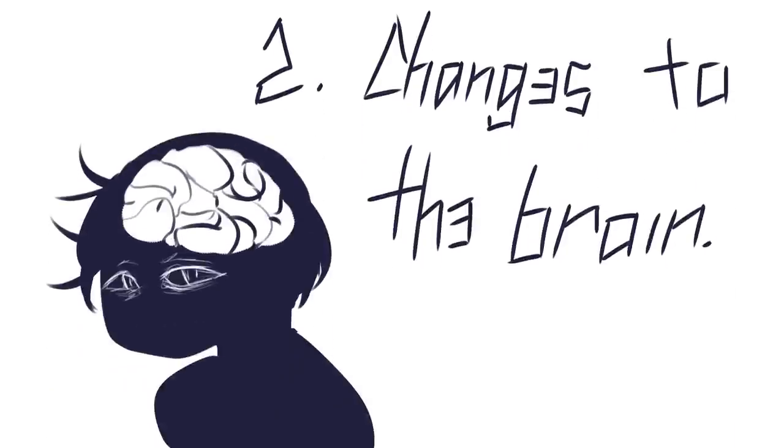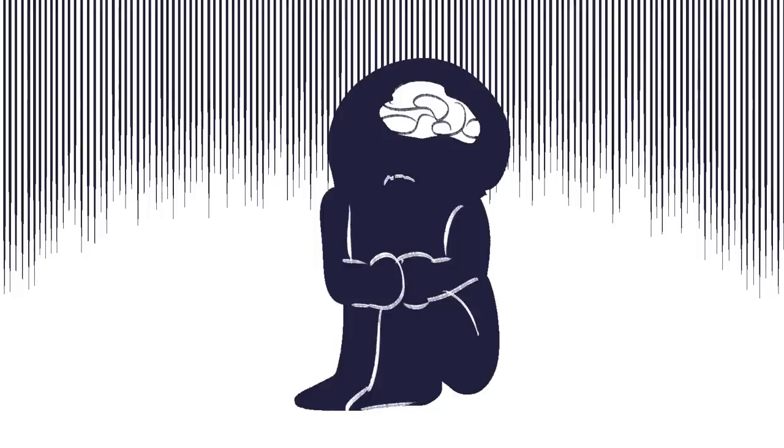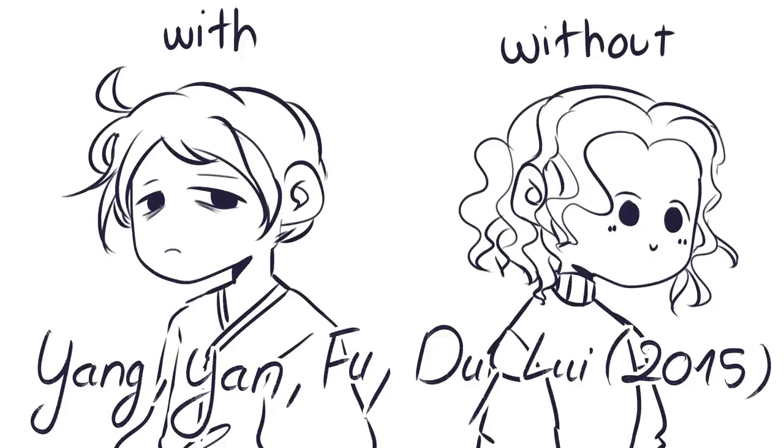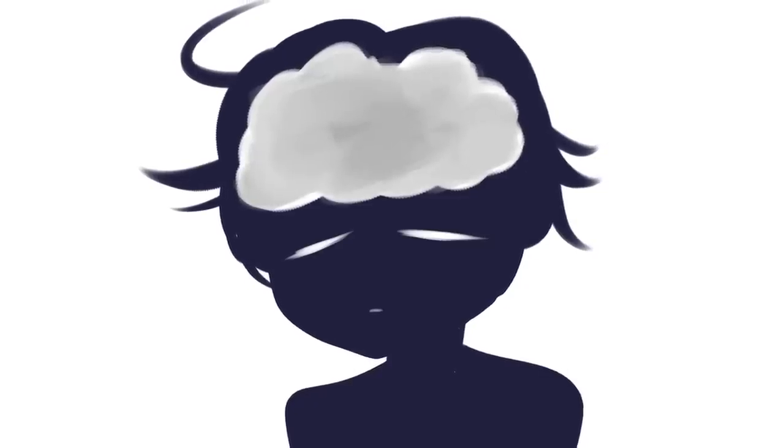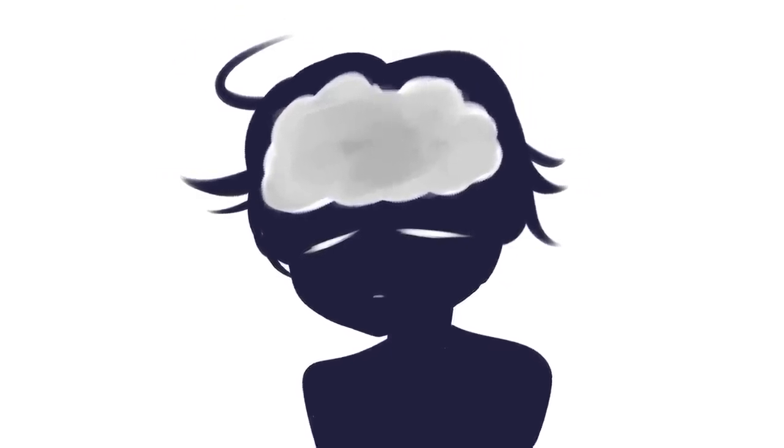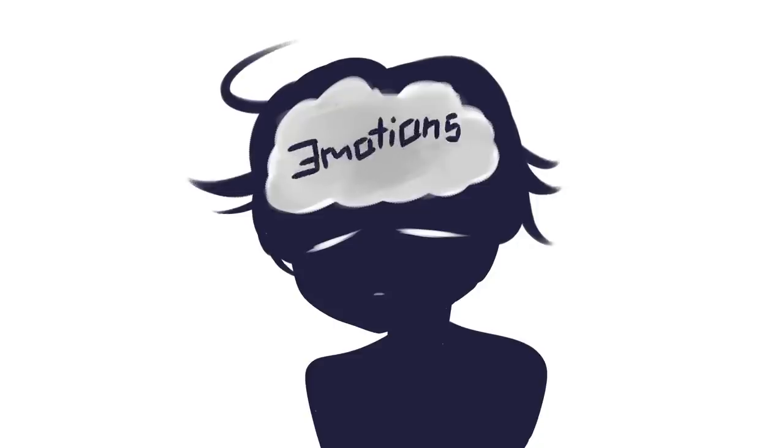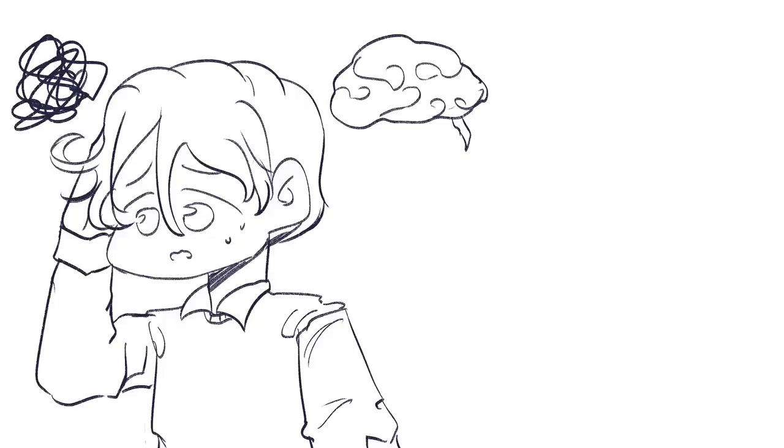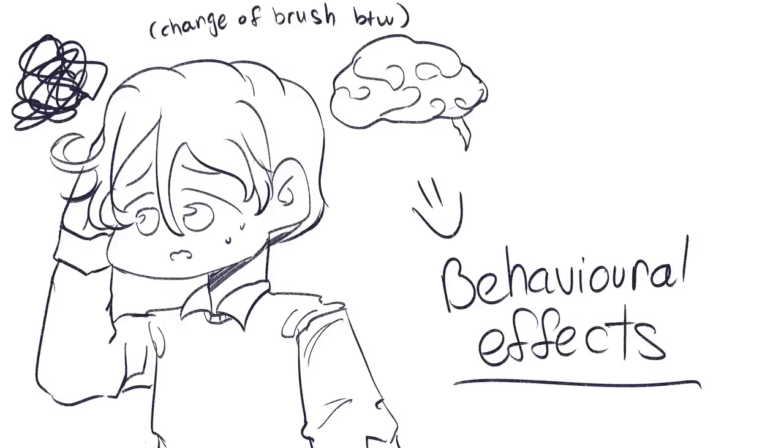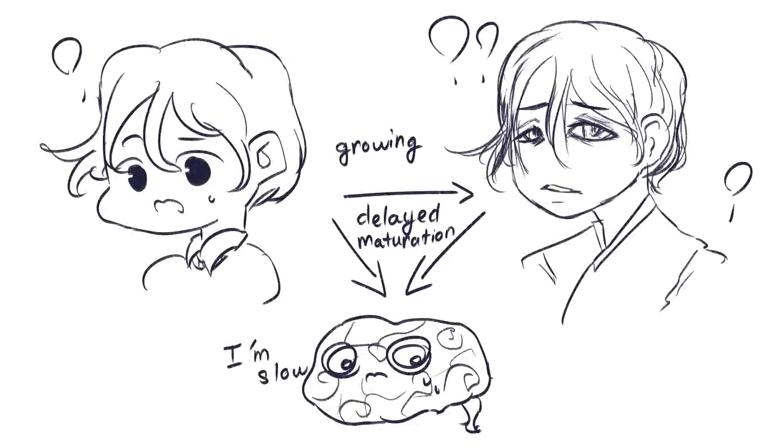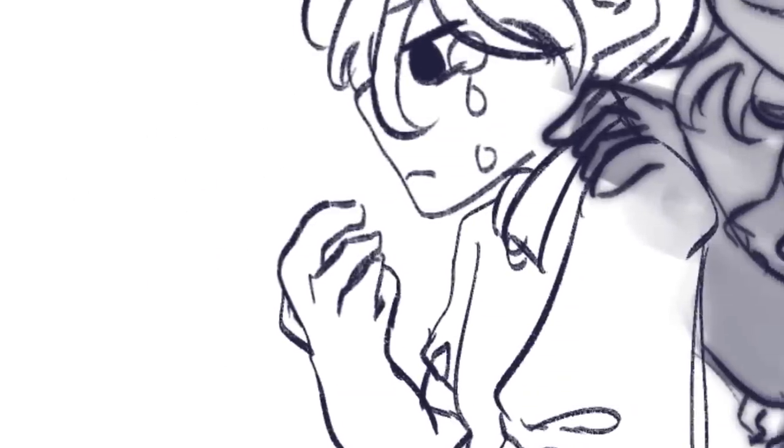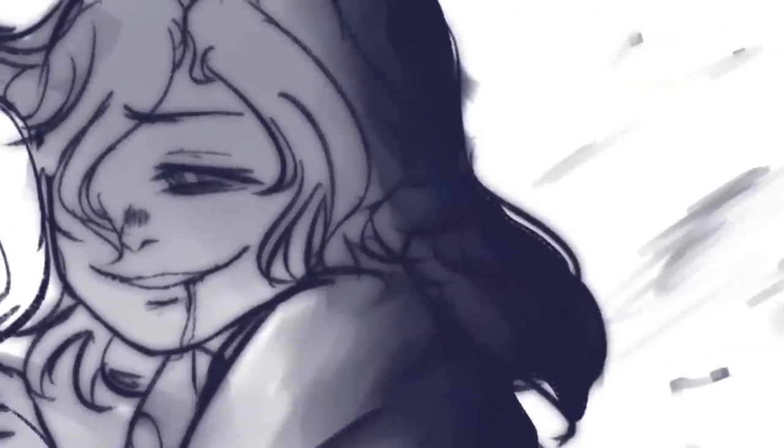2. Changes to the Brain. It's been found that absent parents can even affect a child's brain. Yang, Yan, Fu, Du, and Lui compared the brains of children with and without absent parents. They found larger gray matter in the brains of those with absent parents, especially in brain areas related to emotion. This means that their brains were not effectively pruning neurons and may have lasting behavioral effects, though the mentioned study did not examine this. This is due to delayed maturation of the brain and shows that absent parenting can have a lasting impact on the brain.